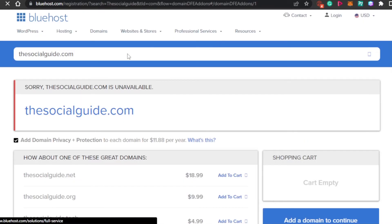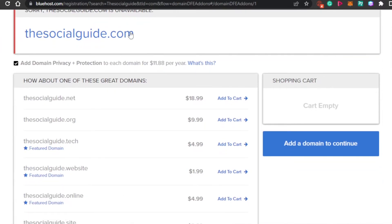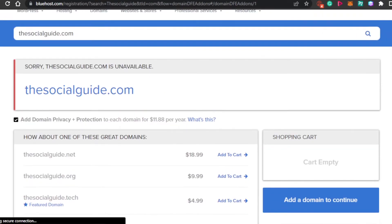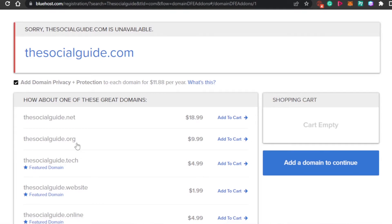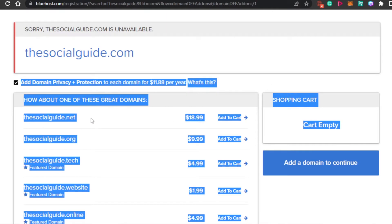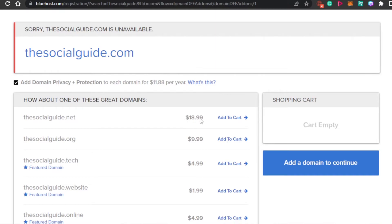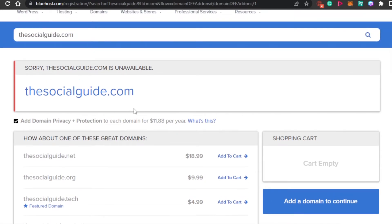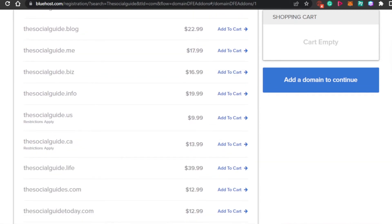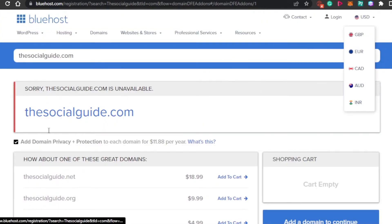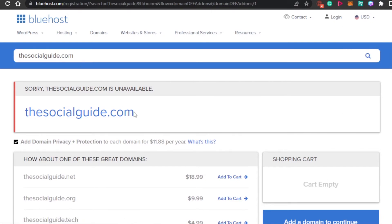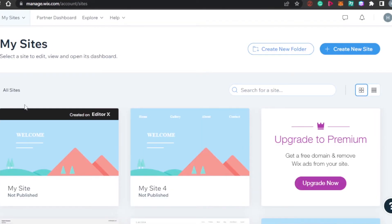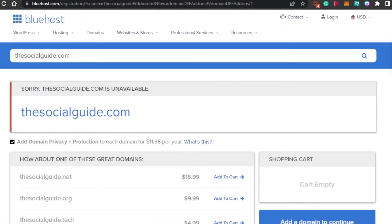Let me show you how we can buy a domain. I have searched for 'thesocialguide.com' — this one is not available, but there are different suggestions: thesocialguide.net, thesocialguide.org, thesocialguide.tech, and others. The pricing is shown right here — the .net is $18.99. The .com would have been more expensive but somebody already owns it. If I want the .com, I can go ahead and buy it from that person as well, if they're open for domain flipping. This is how you simply get a domain name for your WordPress website or other websites.